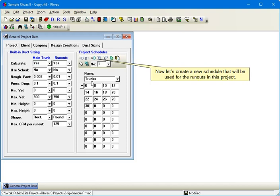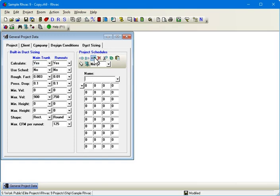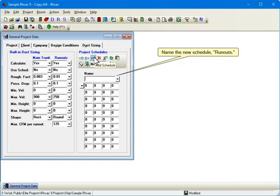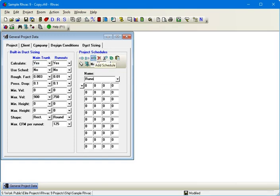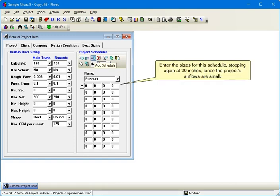Now let's create a new schedule that will be used for the runouts in this project. Name the new schedule Runouts. Enter the sizes for this schedule, stopping again at 30 inches since the project's airflows are small.